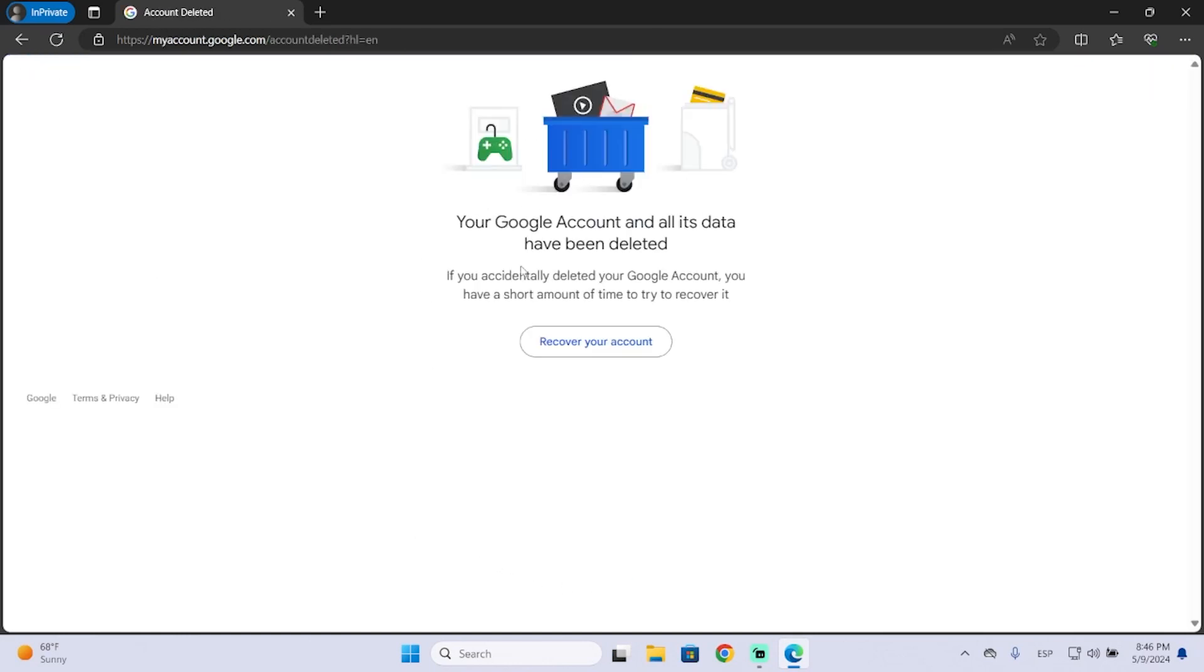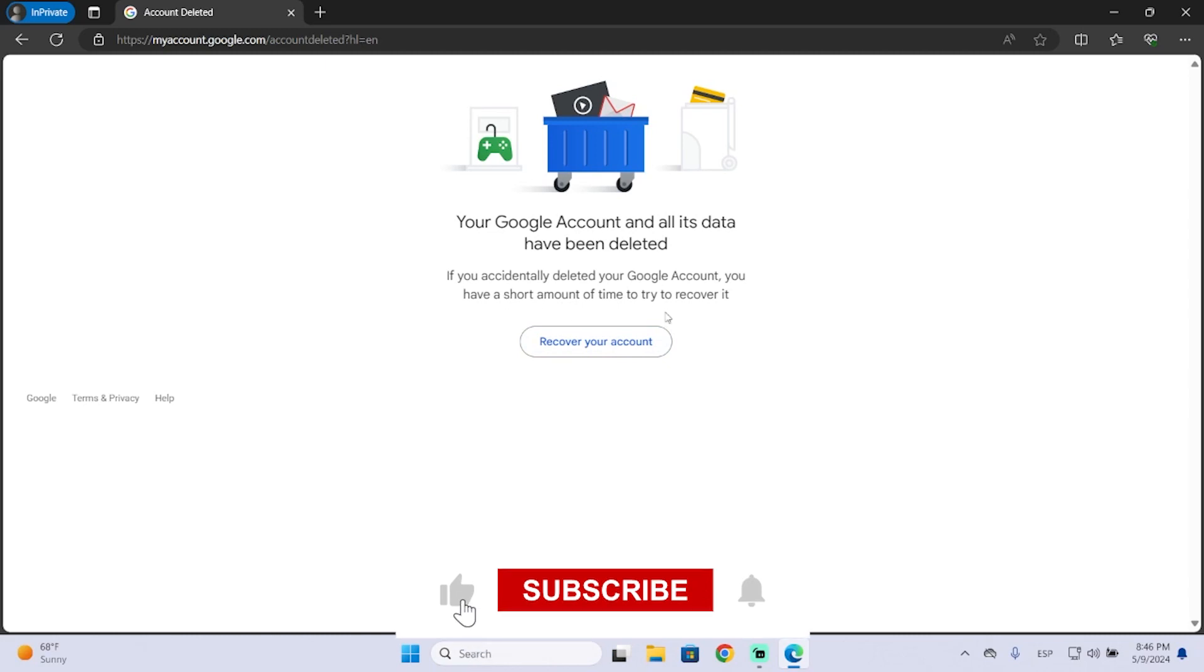So that's it. Now, if you've deleted your account by accident, you can click this button, but you'll only have a short amount of time to do it, so be careful.